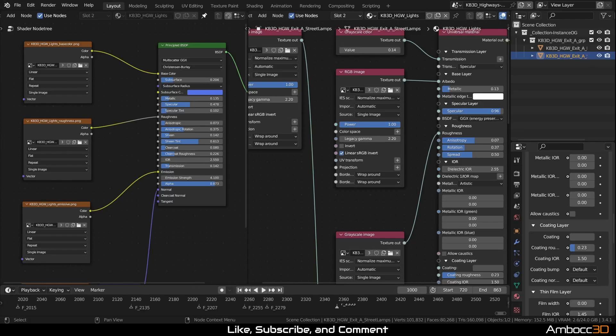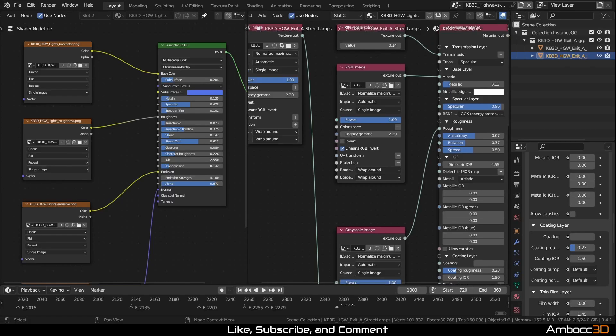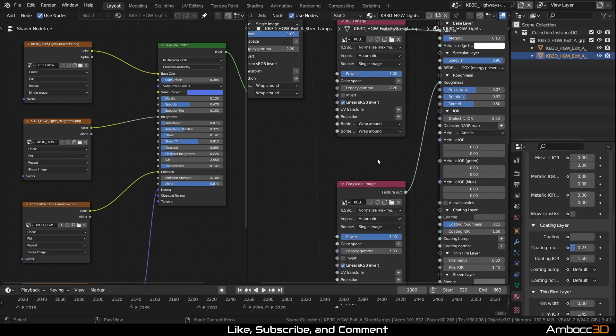Any texture that has color should be using RGB nodes. And anything that is grayscale should be using these grayscale nodes. Pretty simple, right?